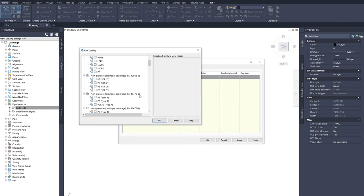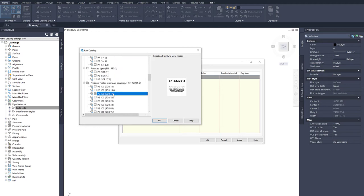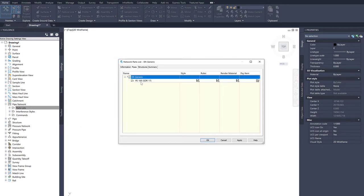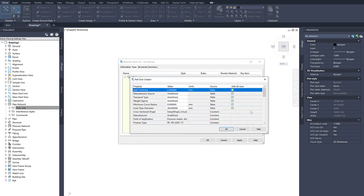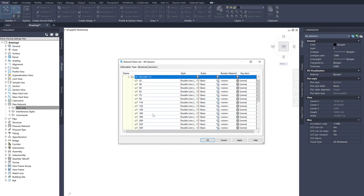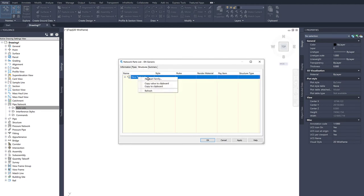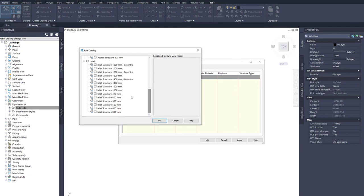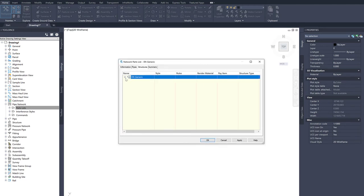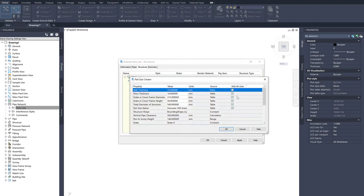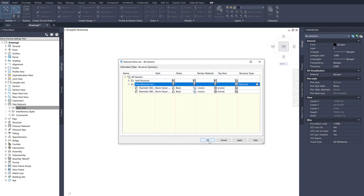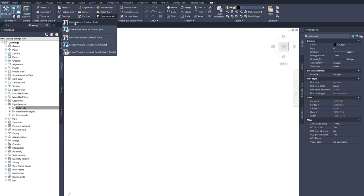I add some pipes by right-clicking and selecting Add Part Family. The standards are divided into non-pressure or pressure. I select PE 100 SDR 17 and hit OK, then add part sizes, selecting the ones I want. For structures, I add a part family from EN Structures — for example inlet structures 560 — and include some sizes. Now I have a parts list ready.